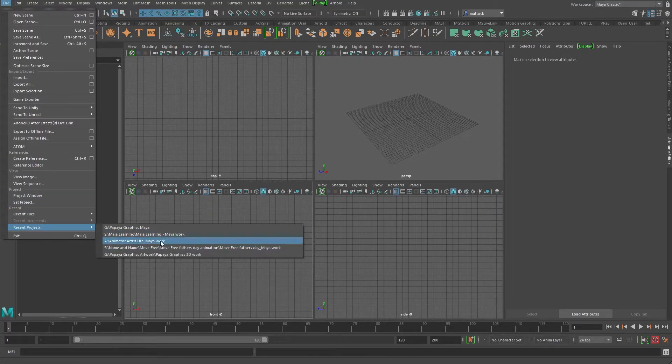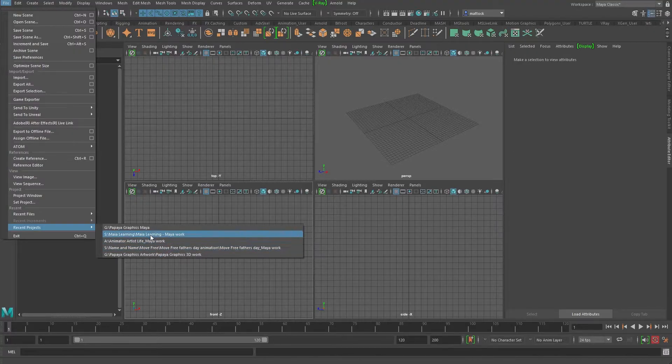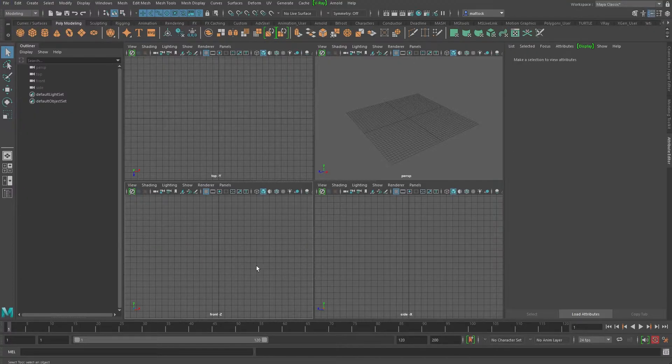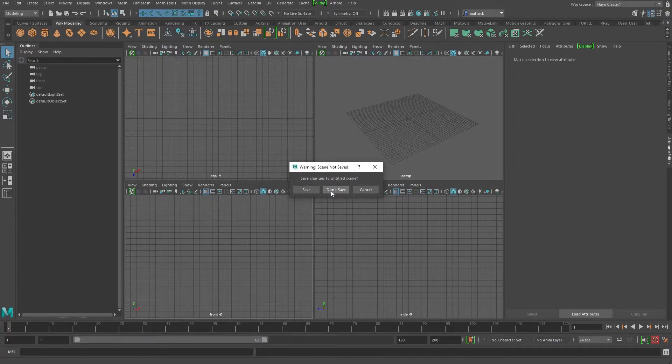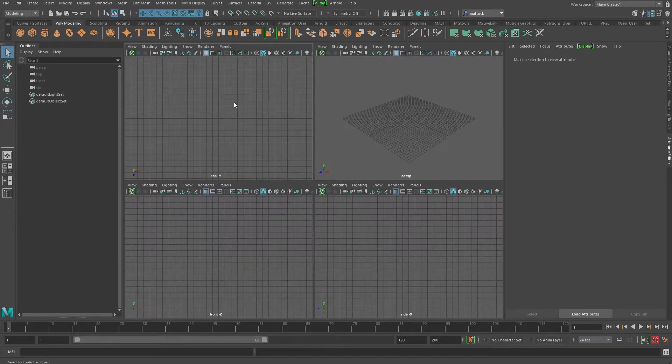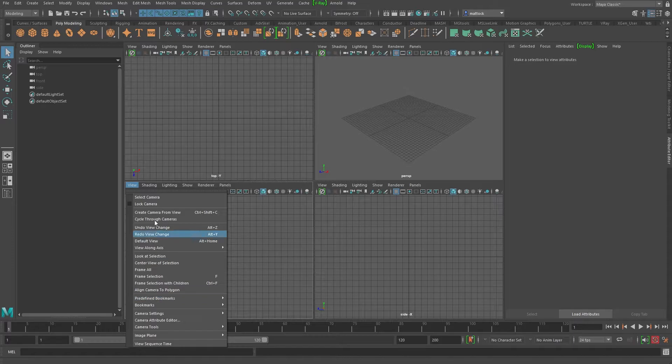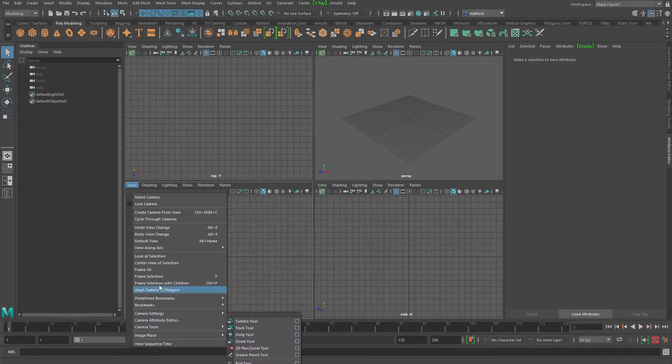It's important to set your project before you do anything on any new project because it knows the file path for your source images, your textures and all those sorts of things. So now if I just go new file, we should be ready, it will automatically go to the proper folder instead of me trying to search for it.